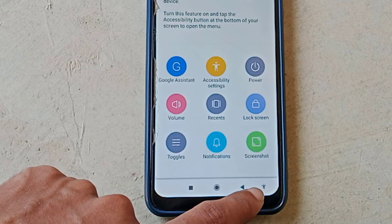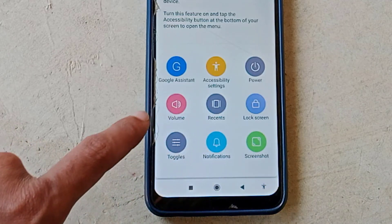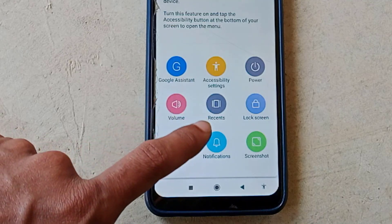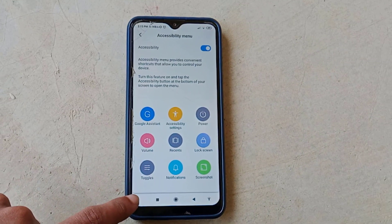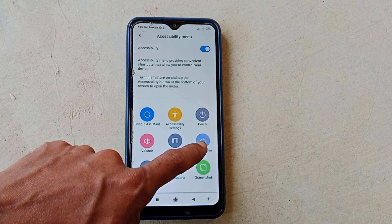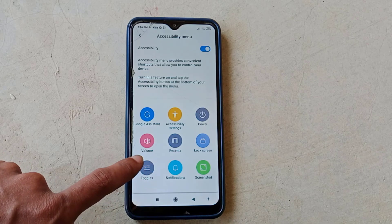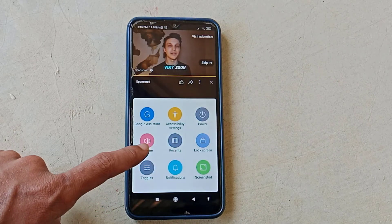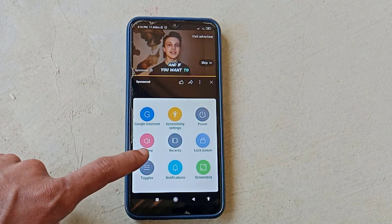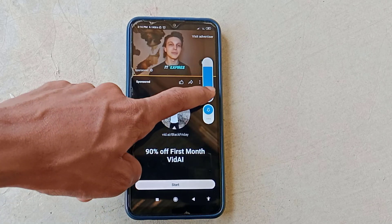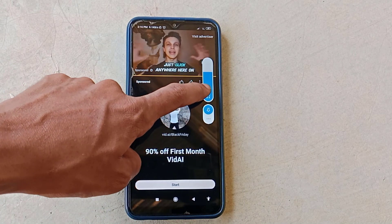Here you'll find lots of options to control your device. You can turn off your device, lock the screen, and even increase or decrease the volume. If you tap on the sound icon, you can easily adjust your phone's media volume.